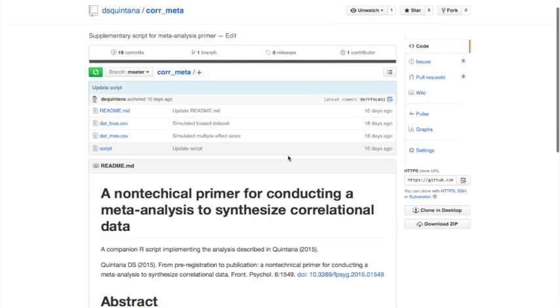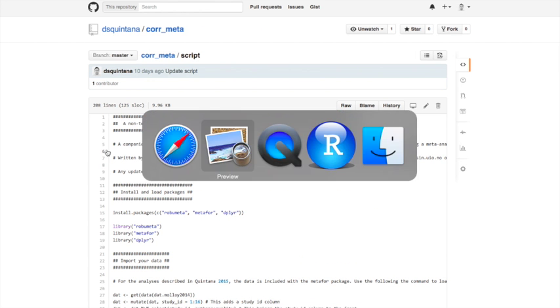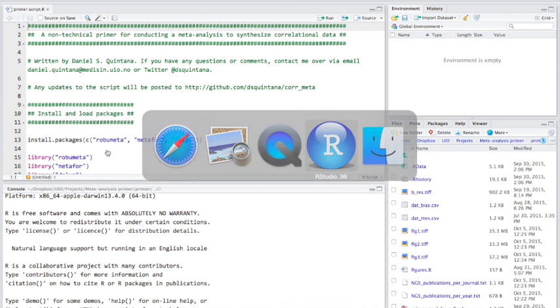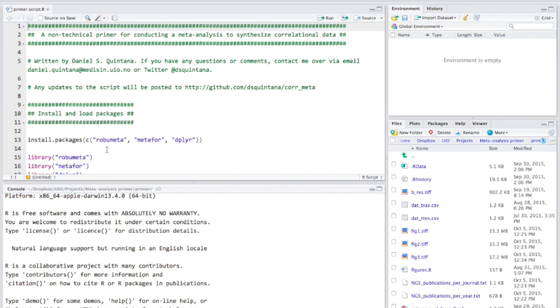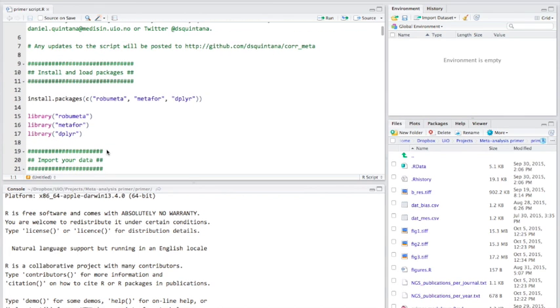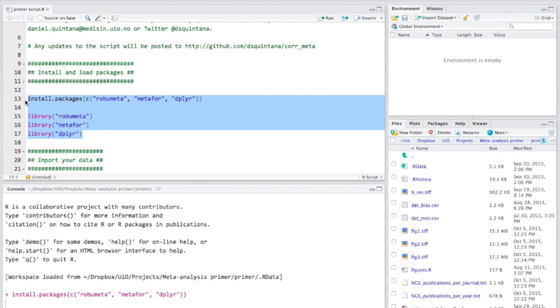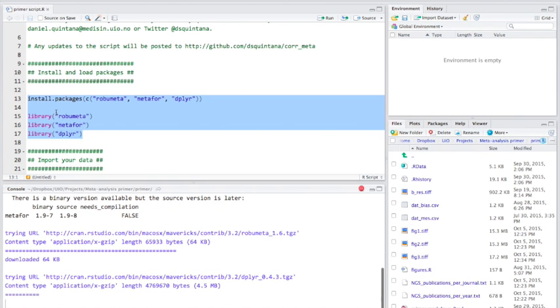So here's the site here and you can click here and get access to this script. Now let's have a look at the script here. So the first thing we'll be doing is installing the required packages here. There's three packages we're going to be using: rubymeta, metaphor and dplyr.